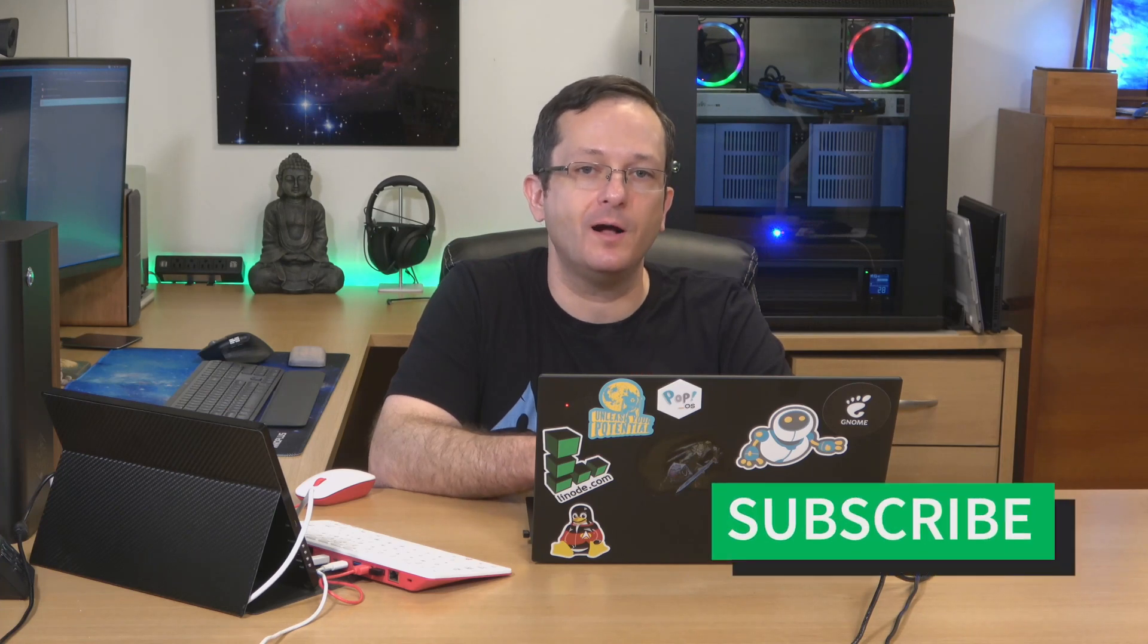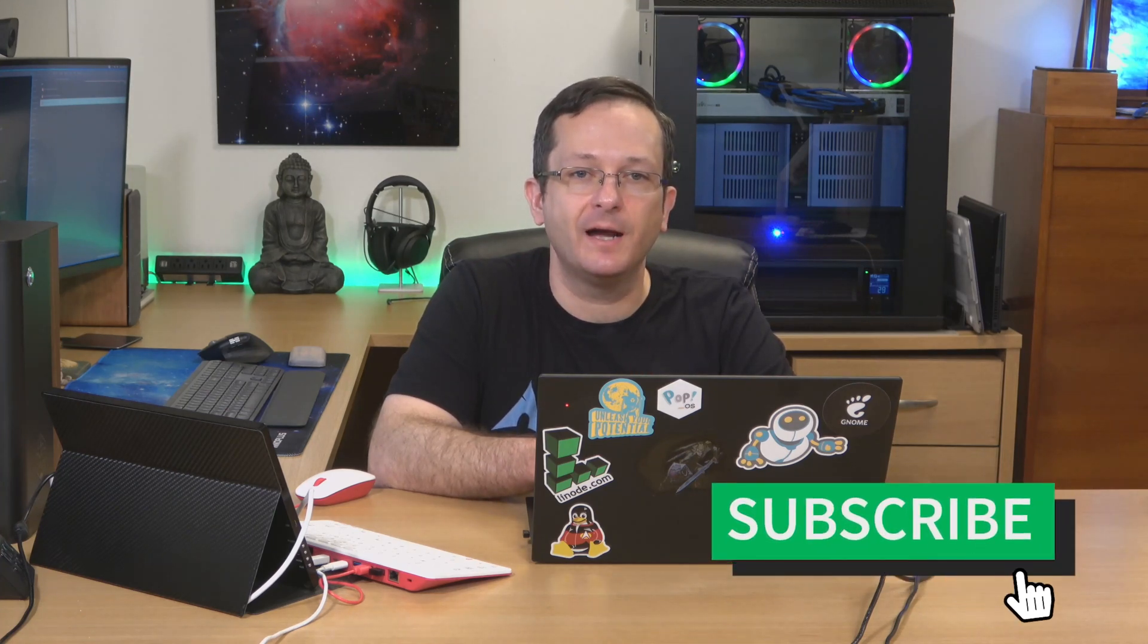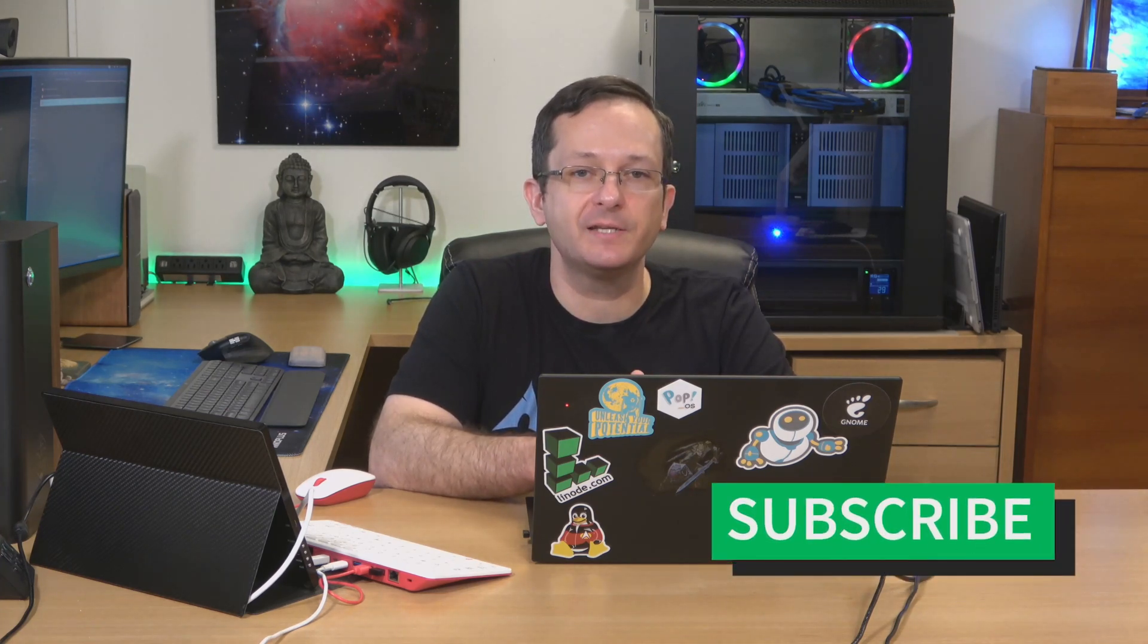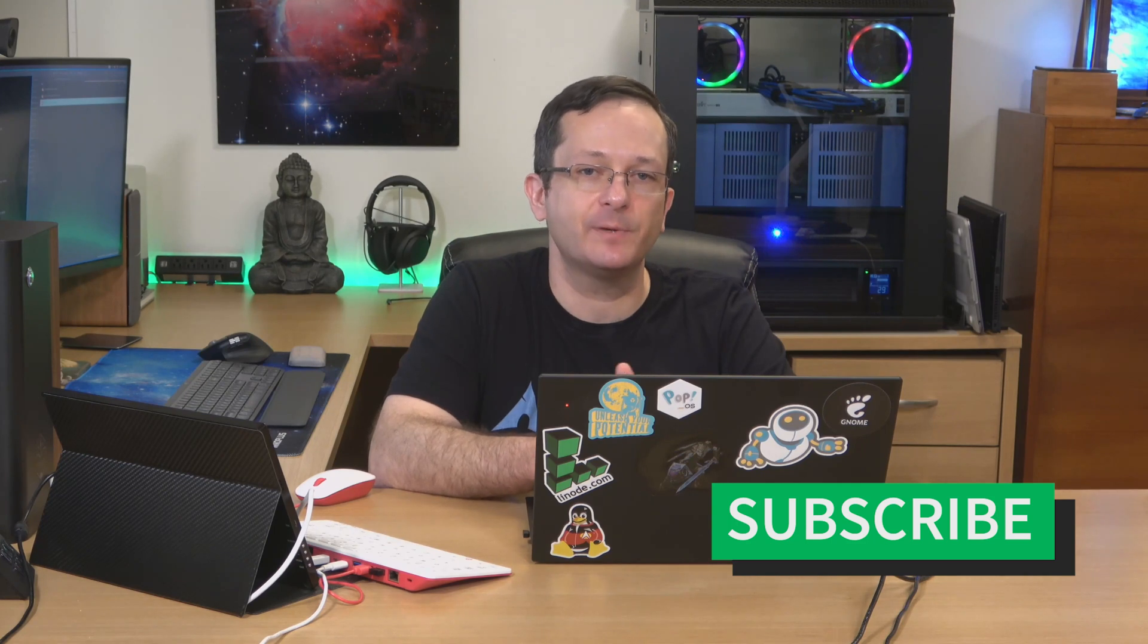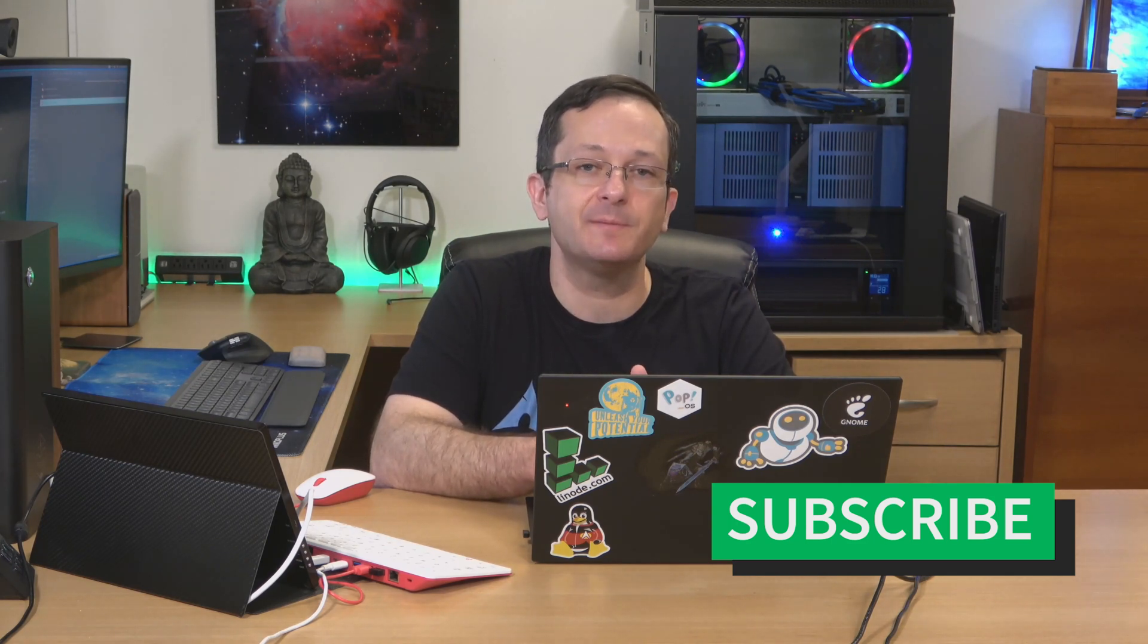Hello again everyone. On our Linode servers we're going to have resources that we need to keep an eye on. Things like disk usage, memory usage, and so on. It's really important that we keep an eye on those things because that actually constitutes the health of our server overall. So in this video I'm going to show you some ways that we can actually inspect the resources on our Linodes and make sure that everything is running in tip-top shape. So let's get started.